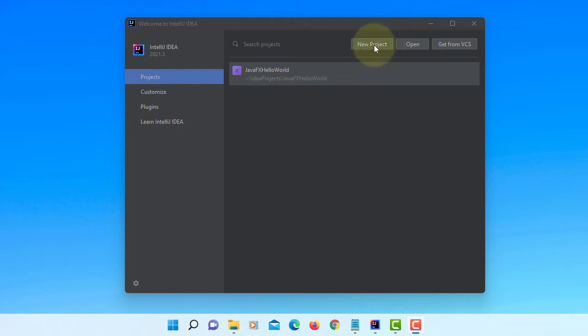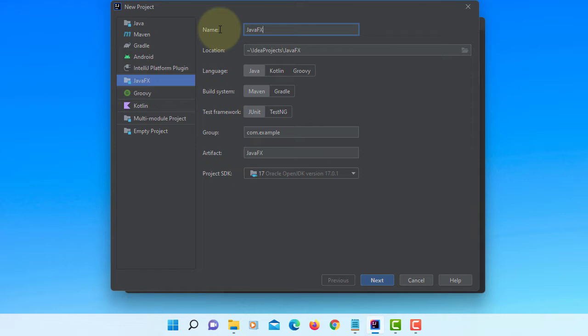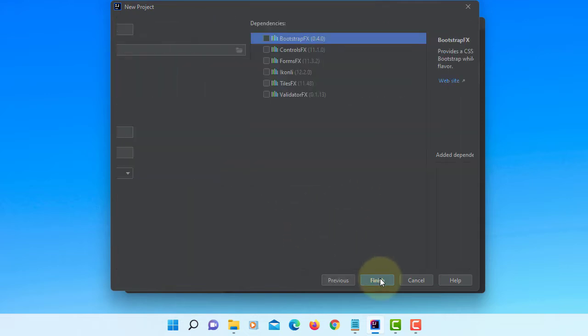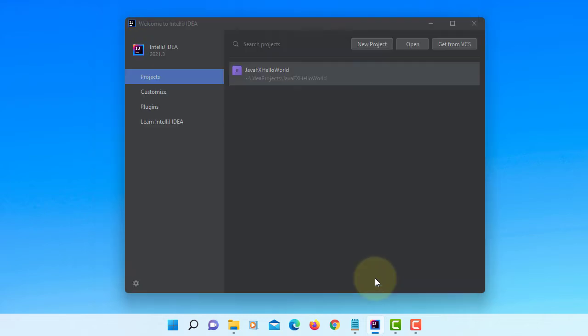In this tutorial I will show you how to use TableView. I'm using IntelliJ IDEA 2021.3, let's say JavaFX, this is 63 with JDK 17.0.1, no dependencies.